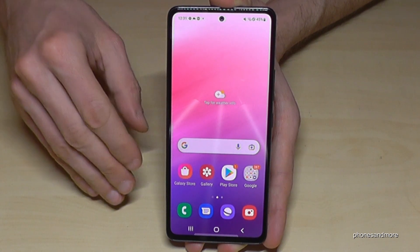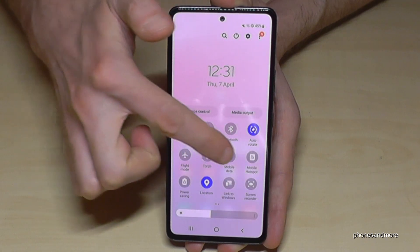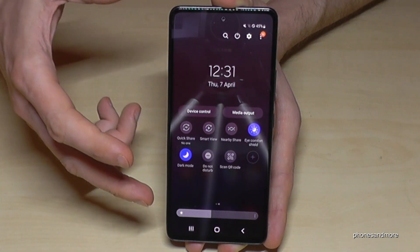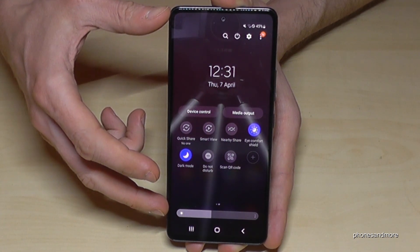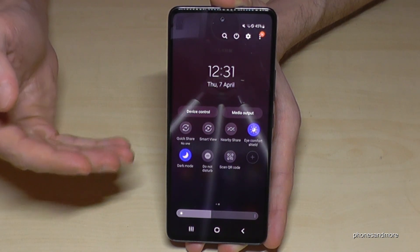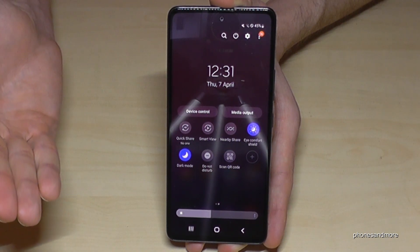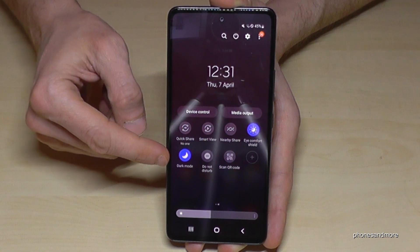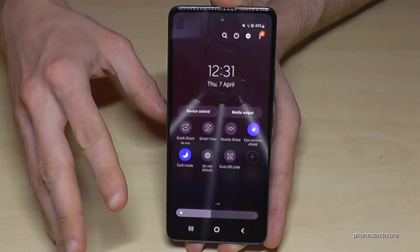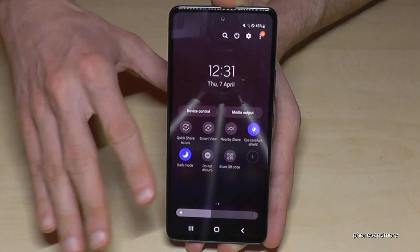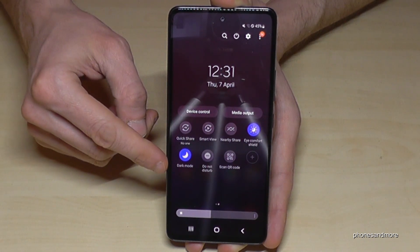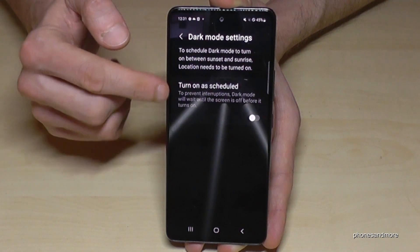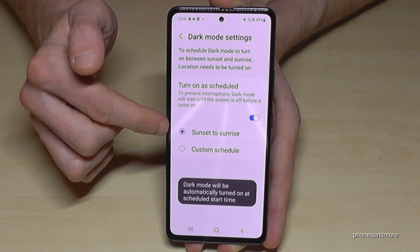Dark Mode also supports eye comfort. Scroll down twice in quick settings to find it. When enabled, most white elements become dark or nearly black, which is much more comfortable in low-light conditions. Since dark mode can be hard to see in bright sunlight, schedule it for evening and night only: go to Dark Mode > Details and set Sunset to Sunrise.